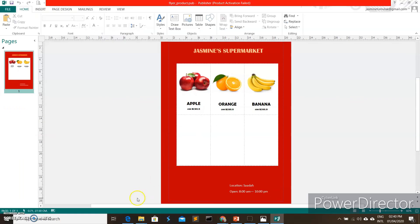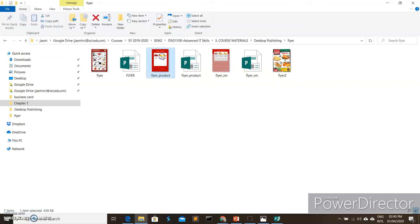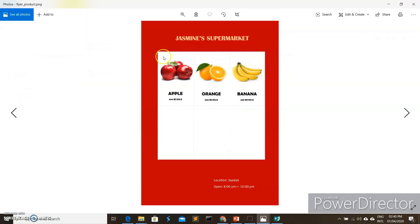Once you go to your folder, you can see we now have a picture of our flyer. That's it — I hope you enjoy our video today and have fun making your own flyers. Thank you and goodbye.